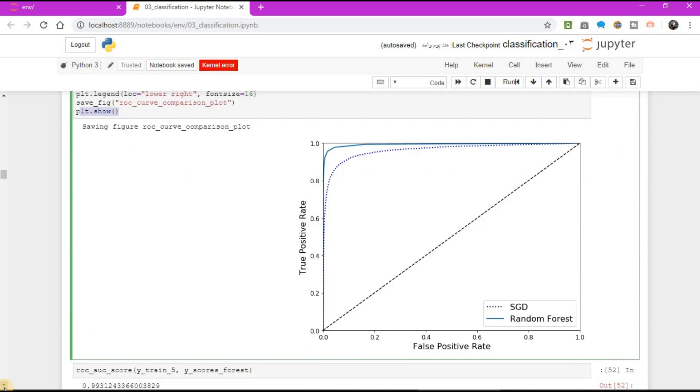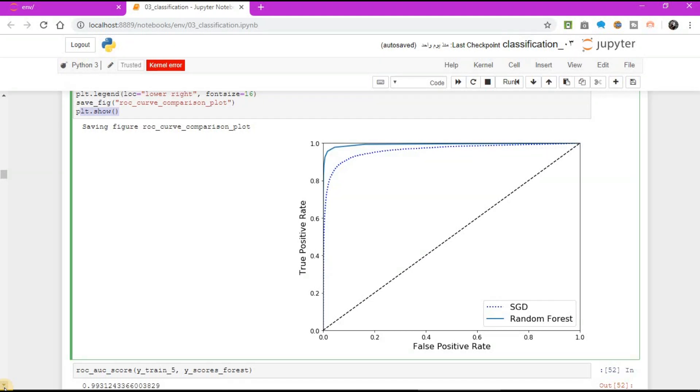As you can see here, the random forest classifiers ROC curve looks much better than the SGD classifiers. It comes much closer to the top left corner. As a result, its ROC AUC score is also significantly better.